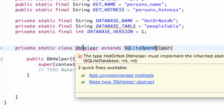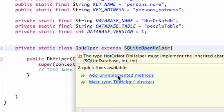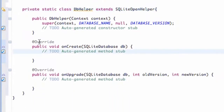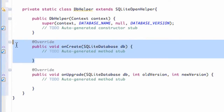Now we're getting another error because we need to implement some methods from SQLiteOpenHelper. So we're going to say 'add unimplemented methods', and it adds two methods for us: the onCreate method, which takes in an SQLiteDatabase DB, and the onUpgrade method. Basically, the first time we ever create a database is the only time the onCreate method is going to be called. After that, it's going to call the onUpgrade method.